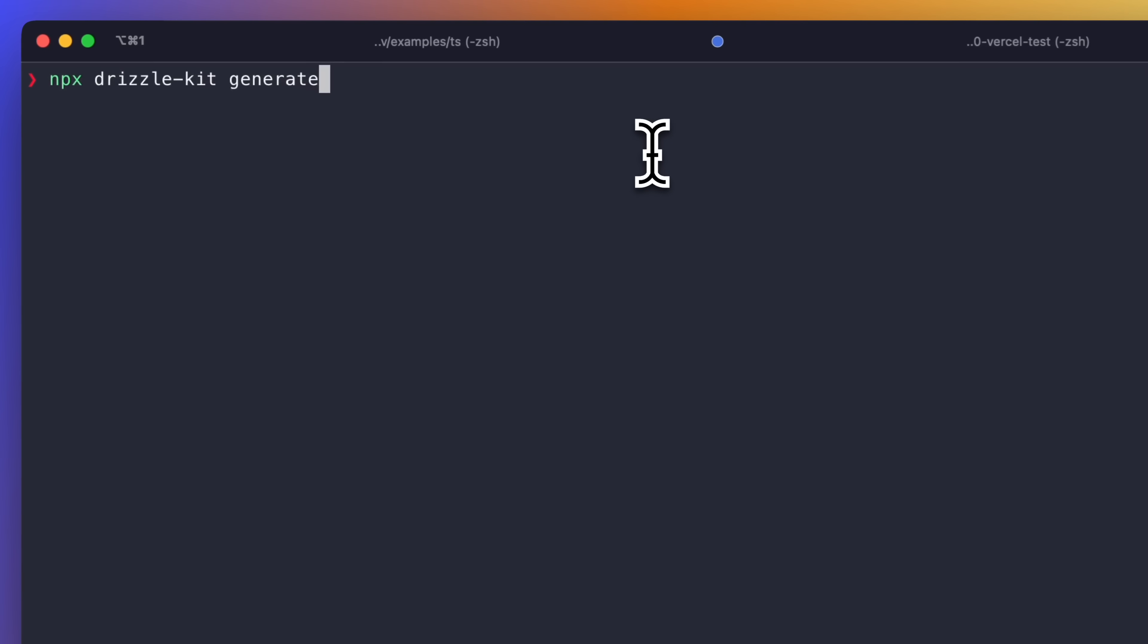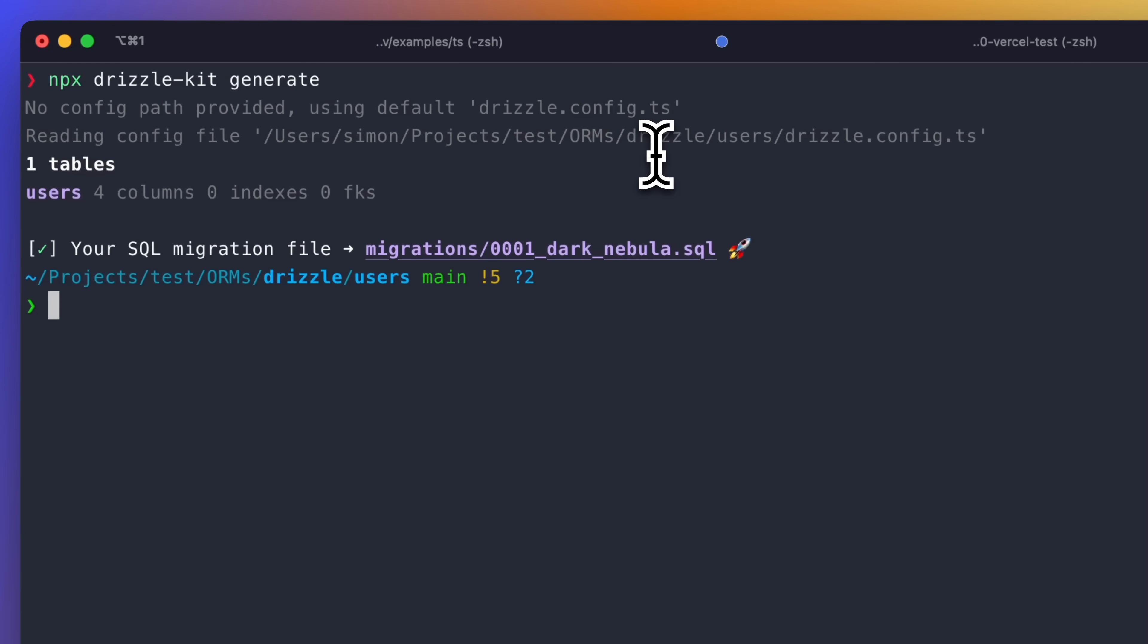Run the DrizzleKit generate command to generate migrations. Migrations are automatically applied when you run your Encore application. So you don't need to run any other DrizzleKit commands other than this.